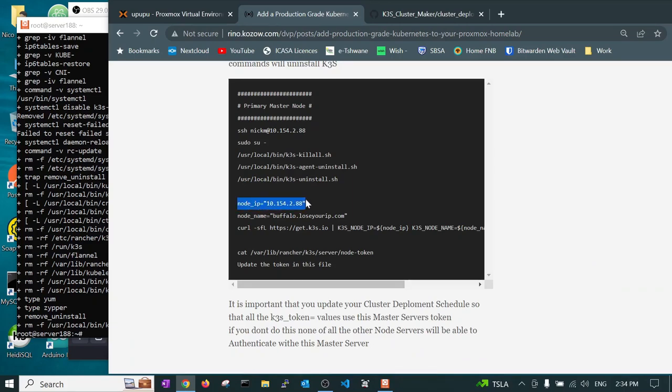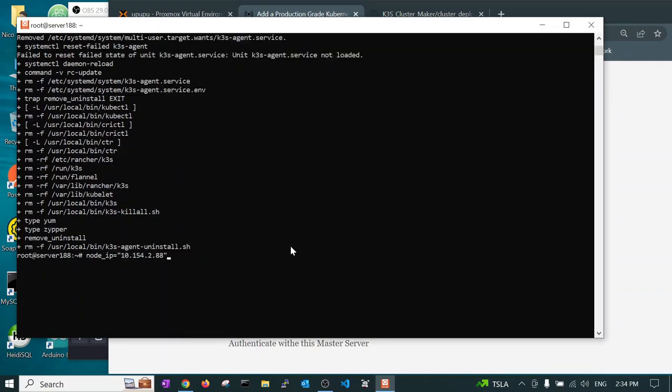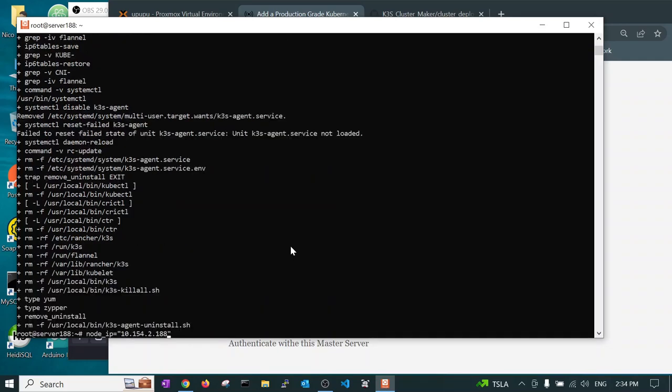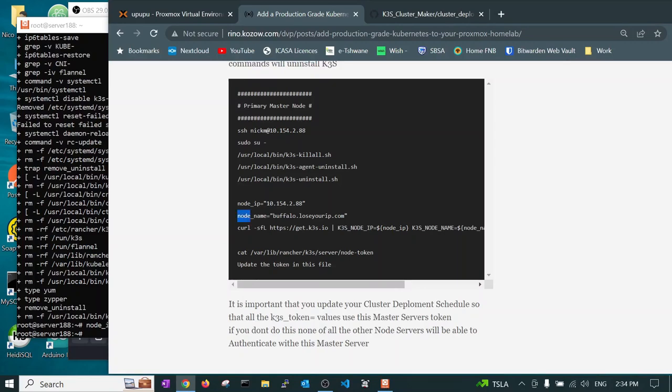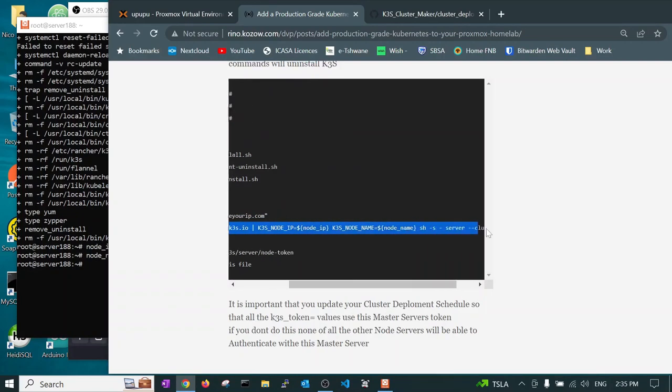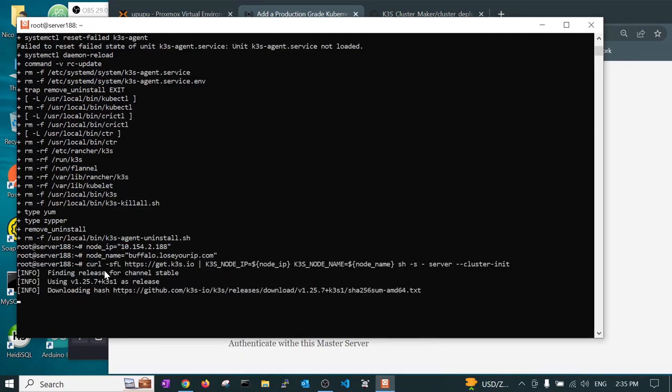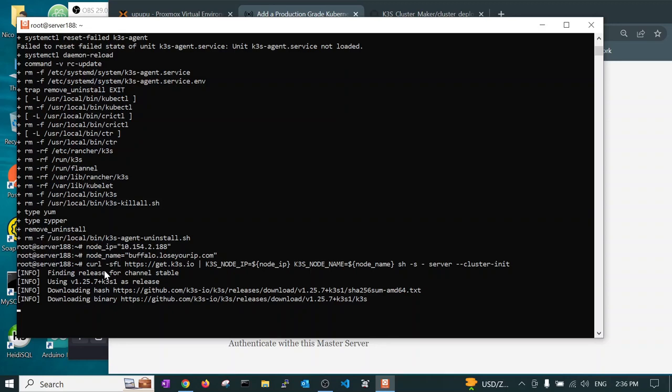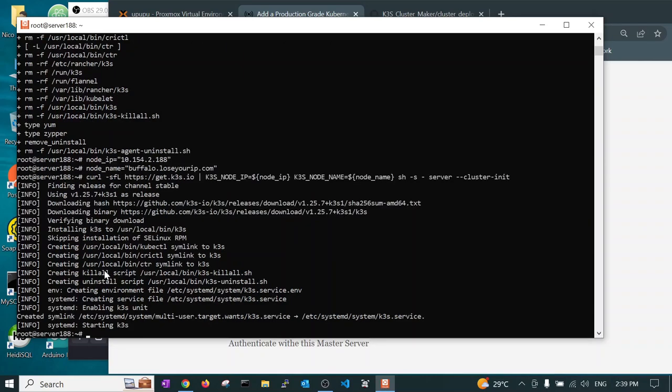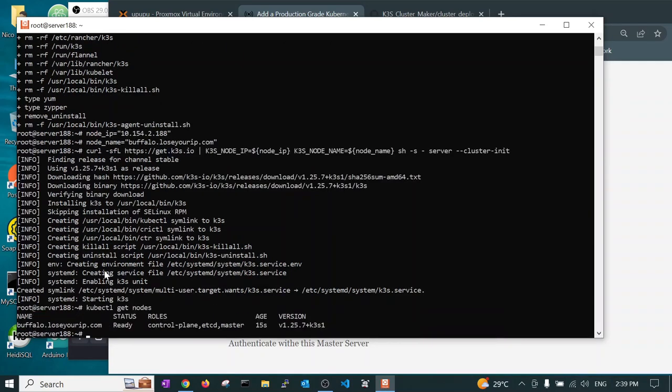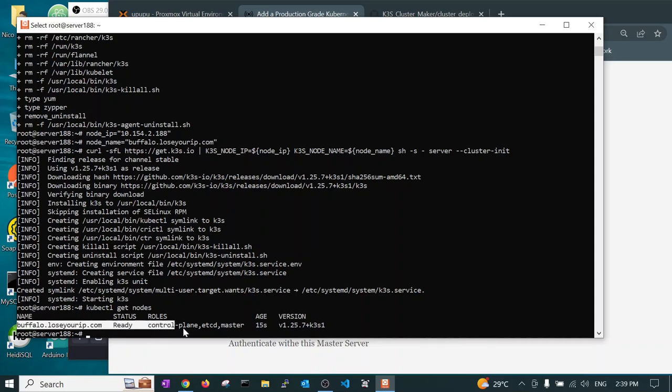Now we can create. We need to give it a node IP. Remember we said we logged on to server 188, so that is our node IP. We can use the name Buffalo, this is fine. Now we take this command. This command will download the installation, pulling the binary from github.com. This will create a master server. So we run this command and we see now that Buffalo.LoseYourIP is a master node.